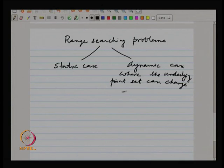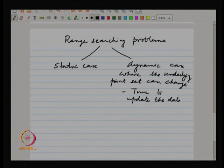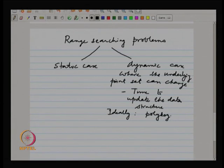Once you have the dynamic case, the additional parameter is the time to update the data structure. This should ideally be poly-log. For each point inserted or deleted, we do not want to incur too much cost in modifying the data structure. In one dimension, insert and delete are both O(log n). So in one dimension, we have everything ideal — whatever we can hope for.